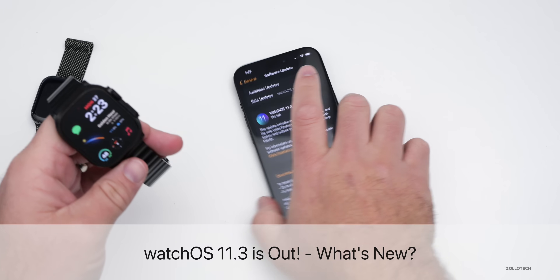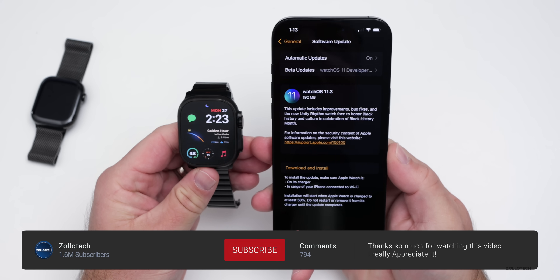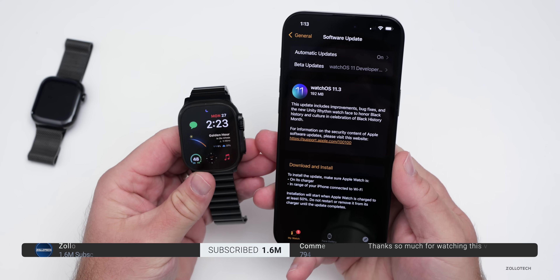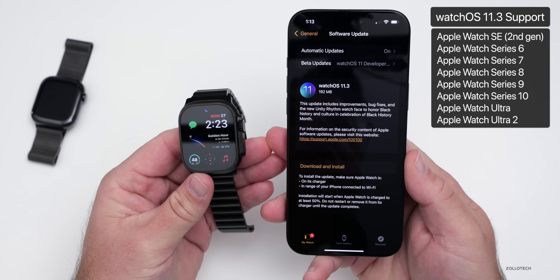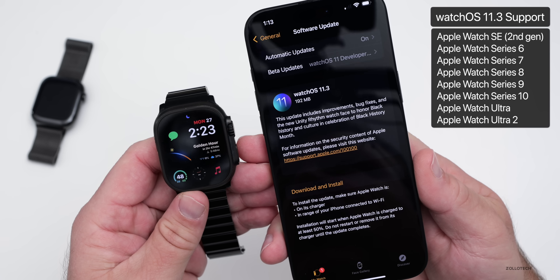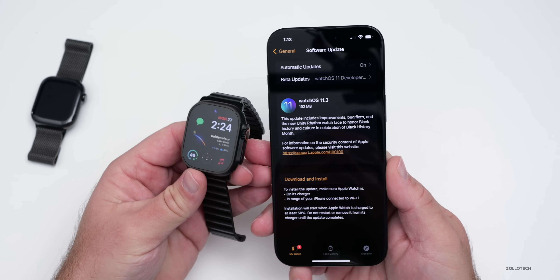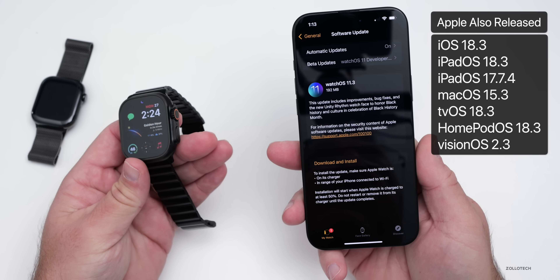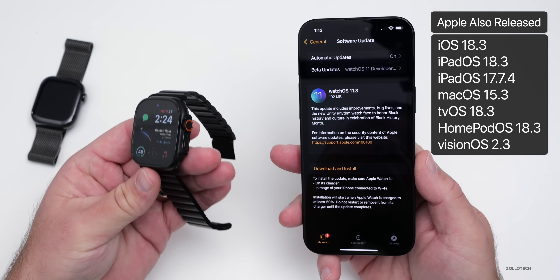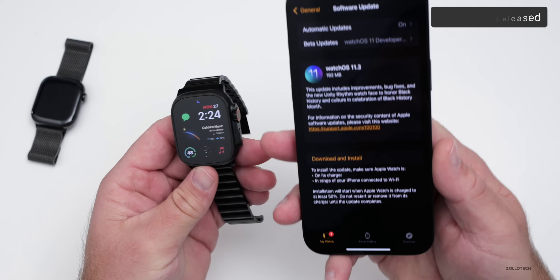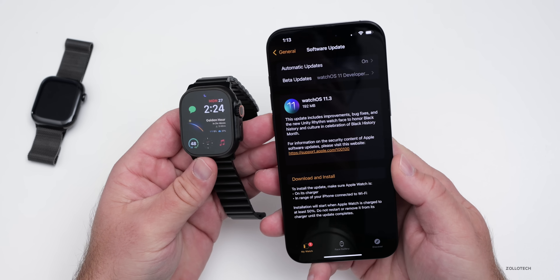Hi everyone, Aaron here for Zollotech. Today Apple released WatchOS 11.3 to the public. WatchOS 11.3 is available around the world at the same time for everyone, as long as you have a WatchOS 11 supported device. This update came in at a fairly small 192 megabytes on my Apple Watch Ultra 2. It was released alongside iOS 18.3, iPadOS 18.3, macOS, tvOS, HomePod OS, and visionOS updates, and it does bring some new features and changes.